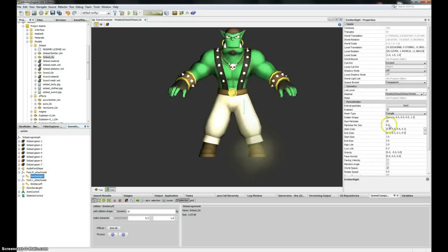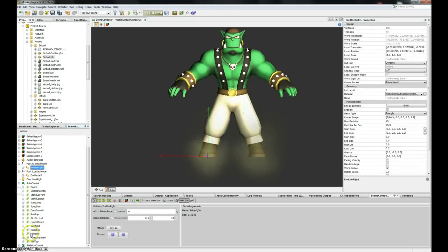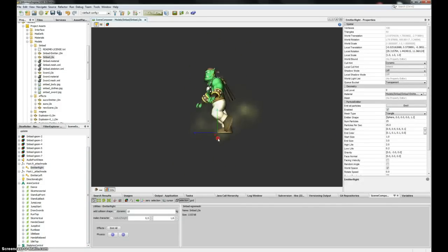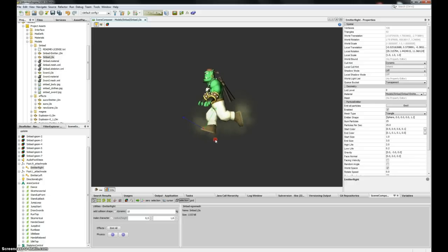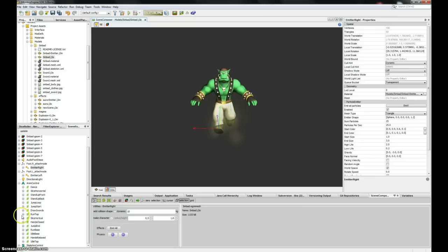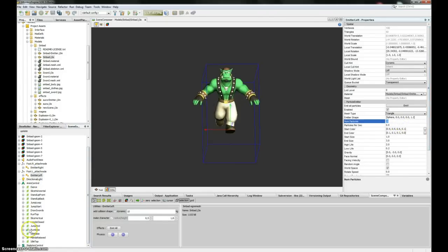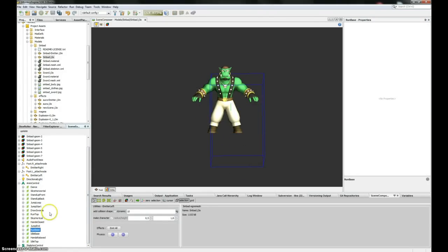Now I can play my animation and both emitters are flowing nicely. The problem is that they're emitting continuously — I just want them to emit particles when a foot hits the ground. So I'm going to add an effect track. I'll set the emitter back to zero and stop the animation.